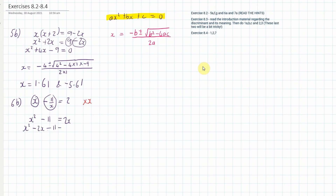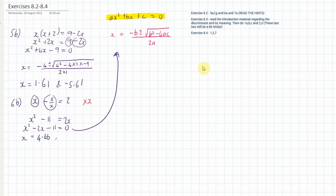Now we bring everything across: x² − 2x − 11 = 0, and then we apply the quadratic formula. I get two values: x equals 4.46 and the other is negative 2.46. Those are the values. Now let's move on to exercise 8.3.